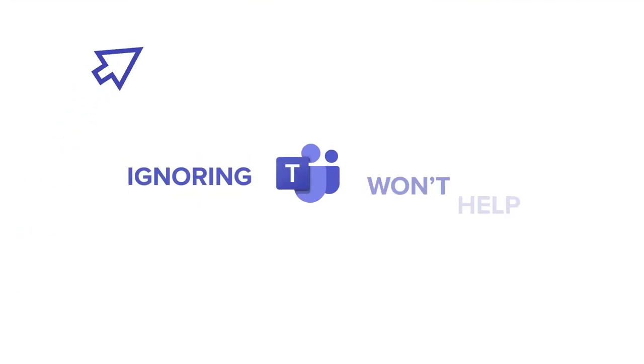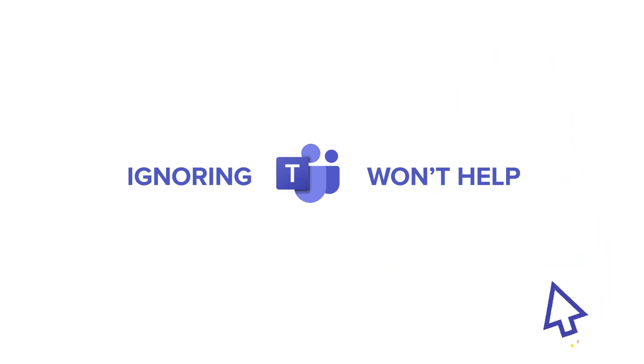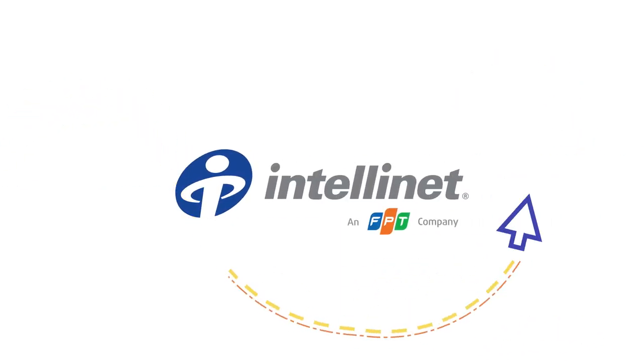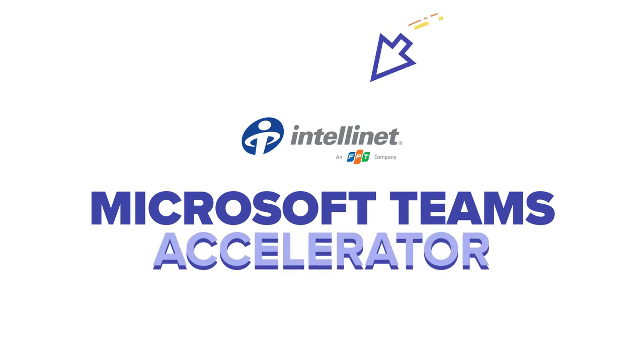Ignoring Teams won't help. You need to think differently and partner with IntelliNet to take advantage of their Microsoft Teams accelerator.